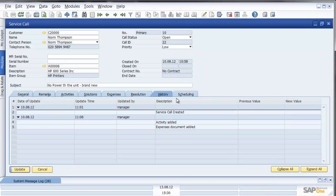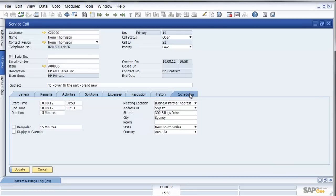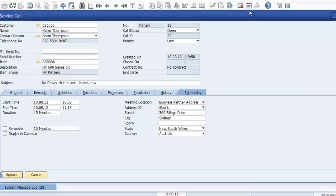The history associated with the call and of course scheduling information because let's not forget that in SAP Business One I can schedule the call to a particular technician and put that in the technician's diary.